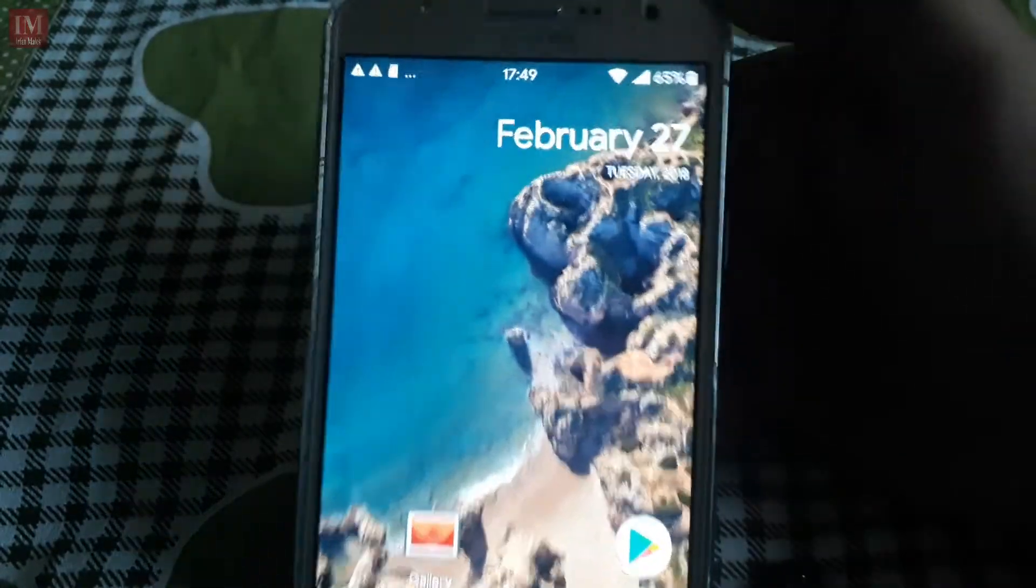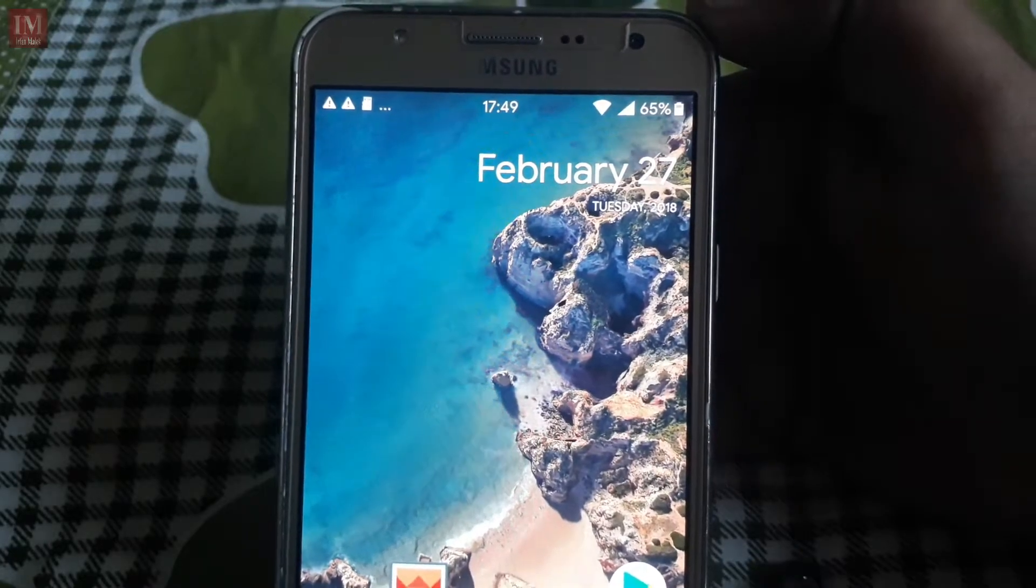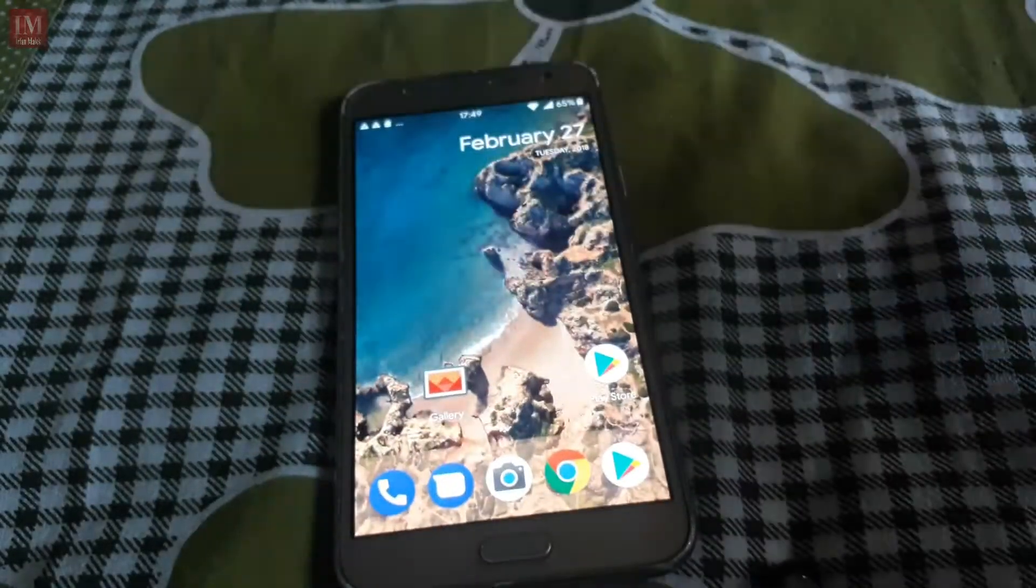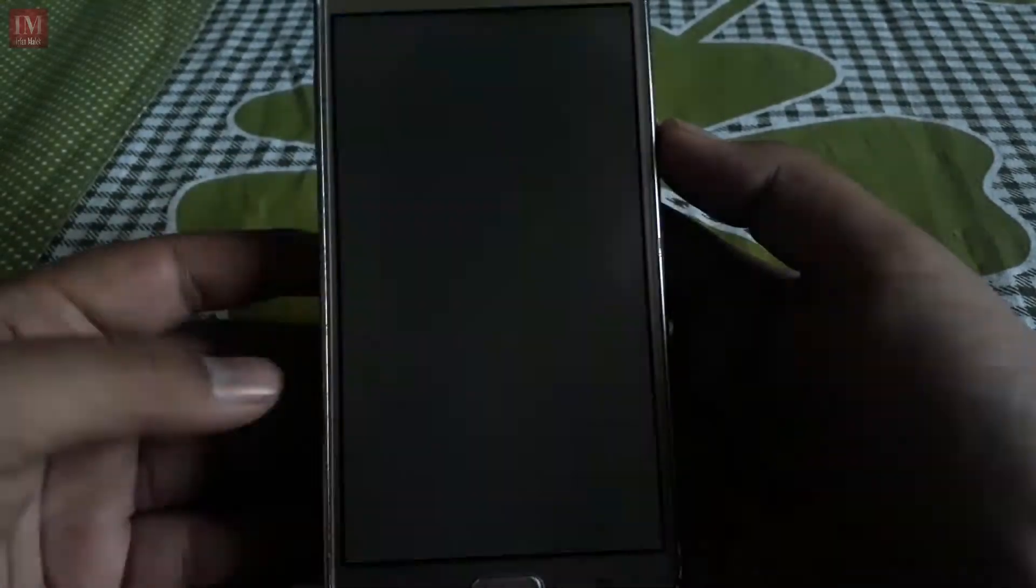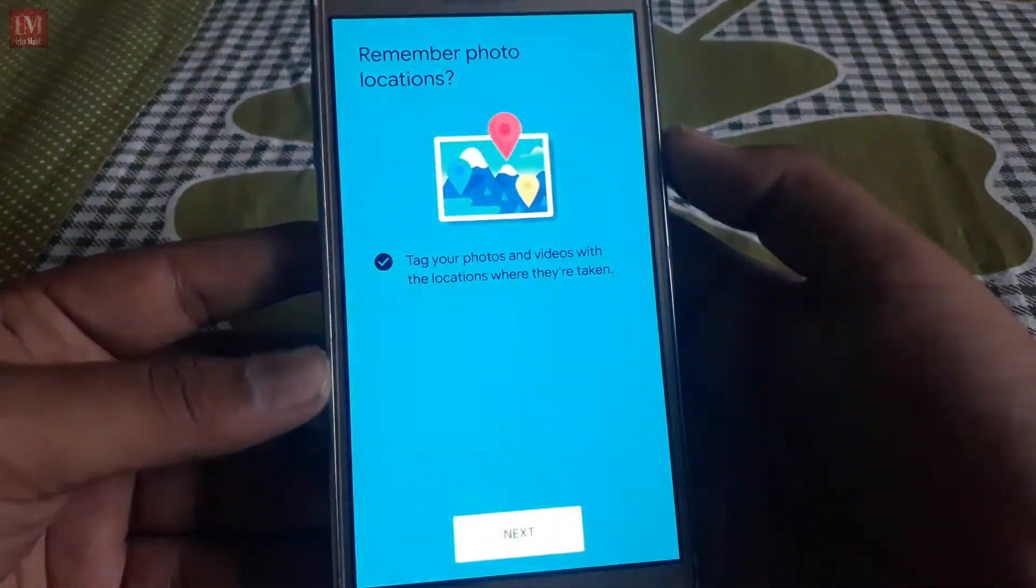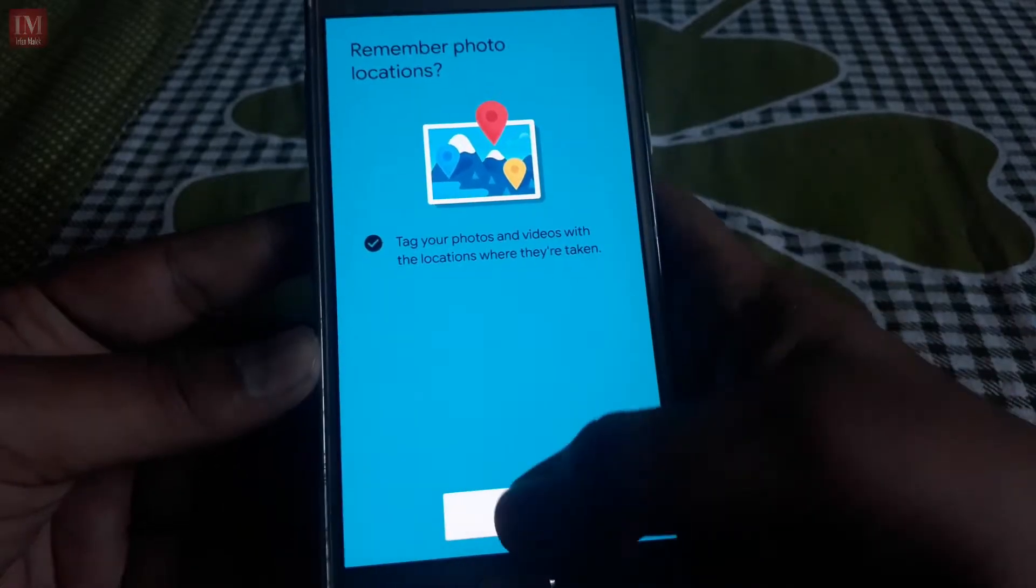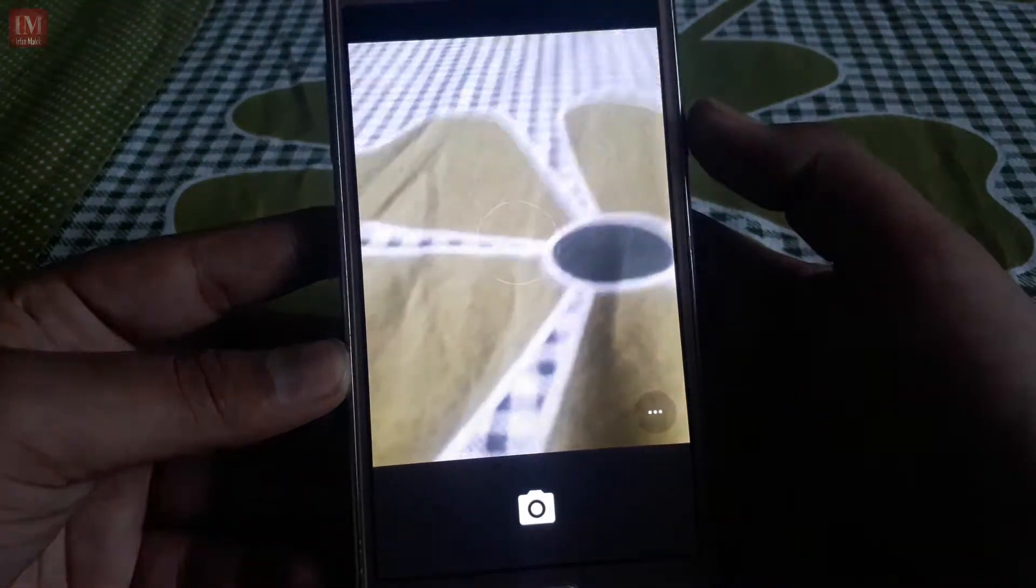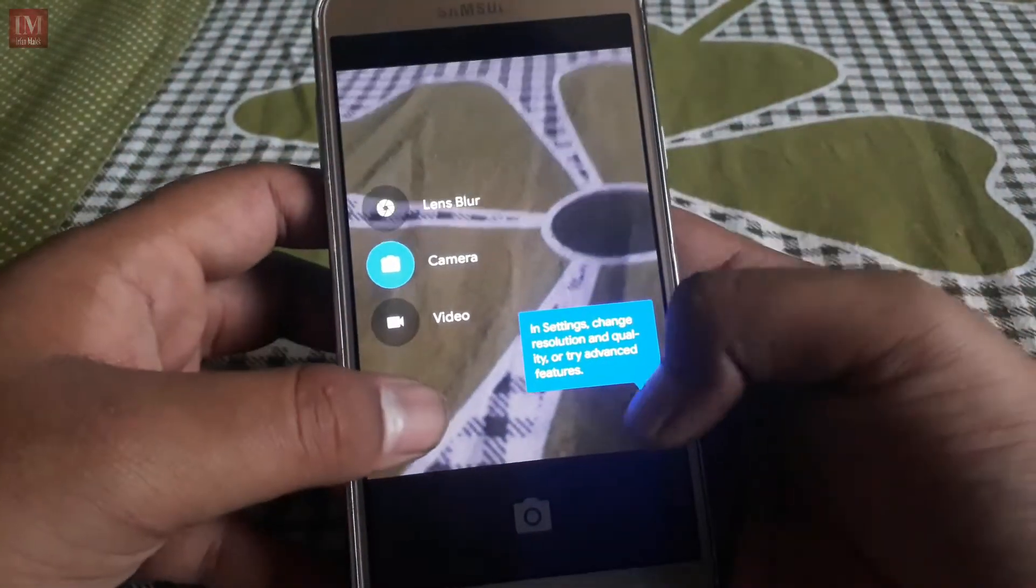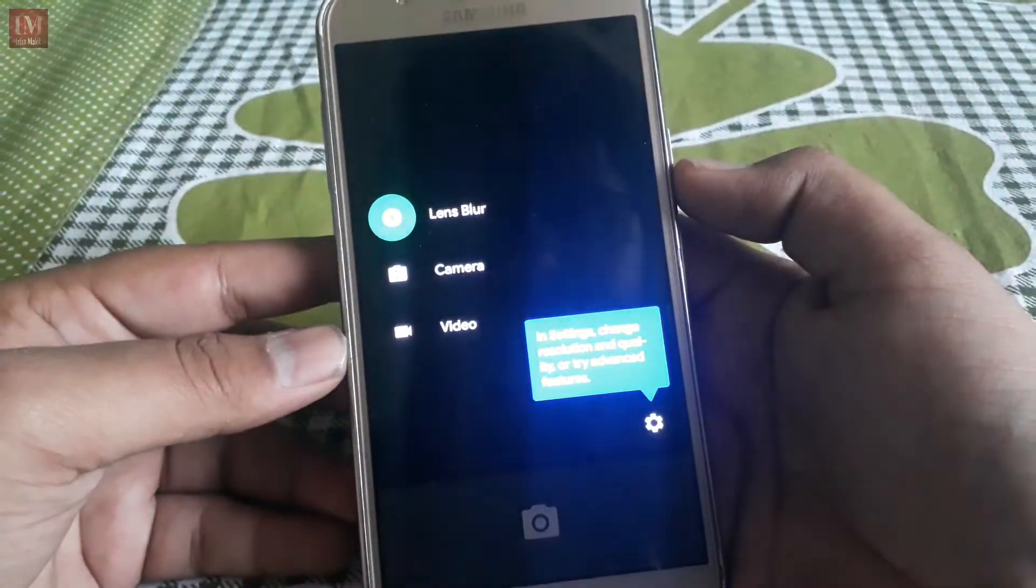And the fonts are also as Google ROM, yes. Now let's check camera which comes with the Google ROM. The camera is the Google camera and it has the feature called Lens Blur.